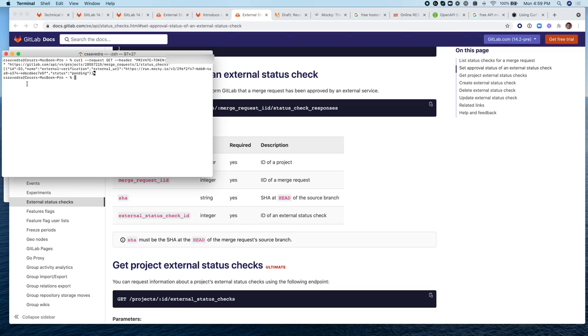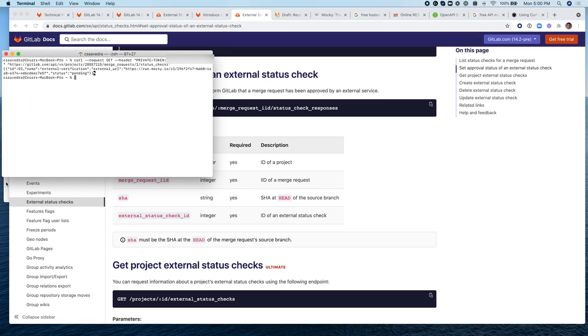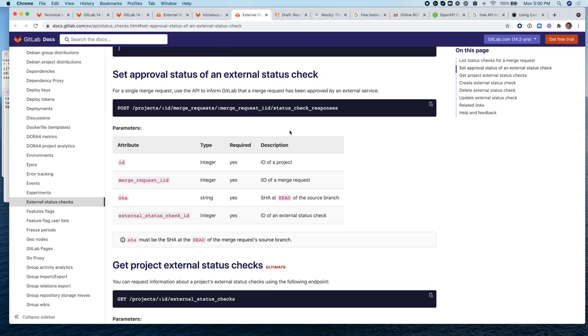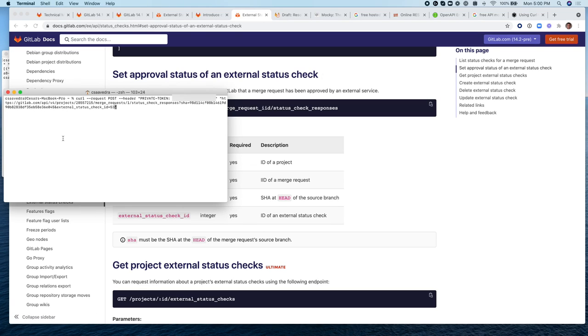Here we can see that the external status ID is 53 and we will use that to call it here. Now, by invoking this second call, we are basically going to update the status. So we're going to set the approval status by invoking this other API.